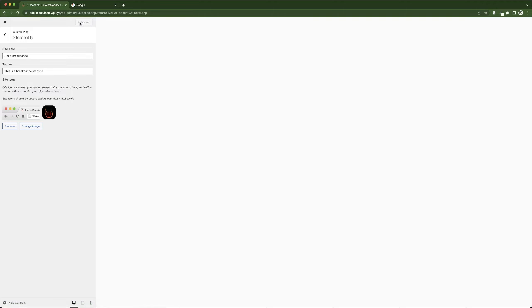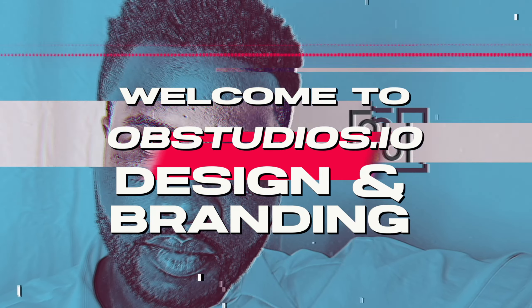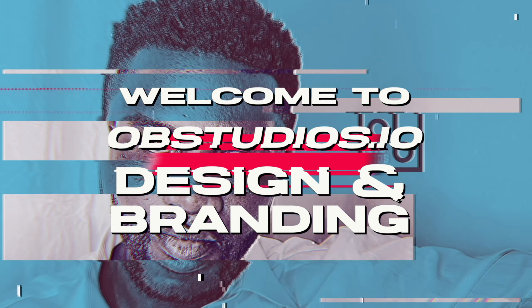So that is how you add a favicon to a website that is built using WordPress and Breakdance. You can see it's being published.